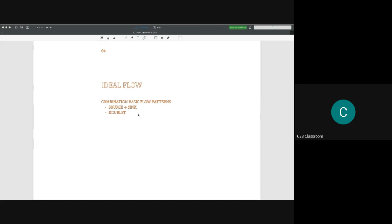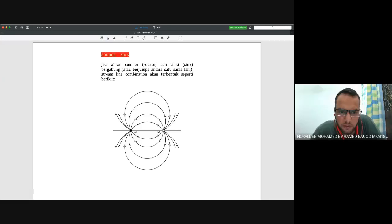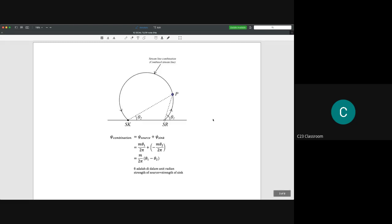Now we try to see what happens when source plus sink are combined. For example, if we have one sink on the left and one source on the right, we could draw streamlines like this: the flow comes out of the source and is sucked into the sink, creating a certain flow pattern.